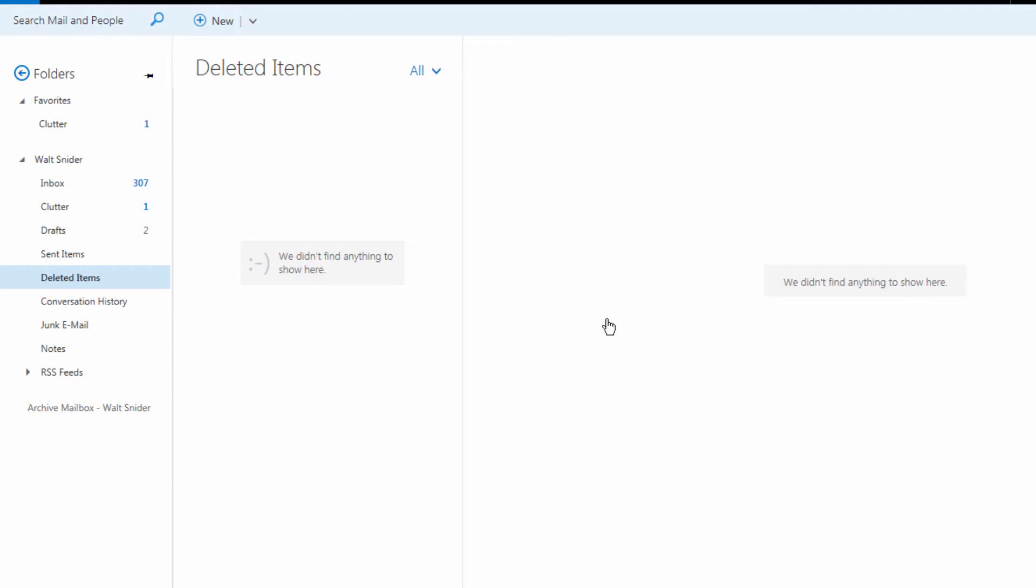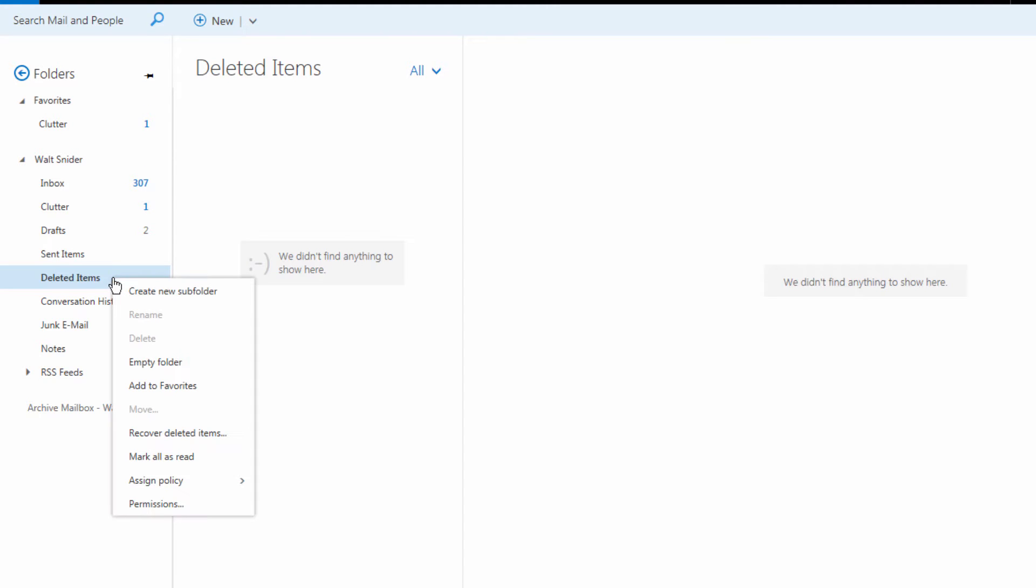Now our message is gone, right? Not necessarily. If we come back here to deleted items and we right click, you're going to see that we have an option to recover deleted items.